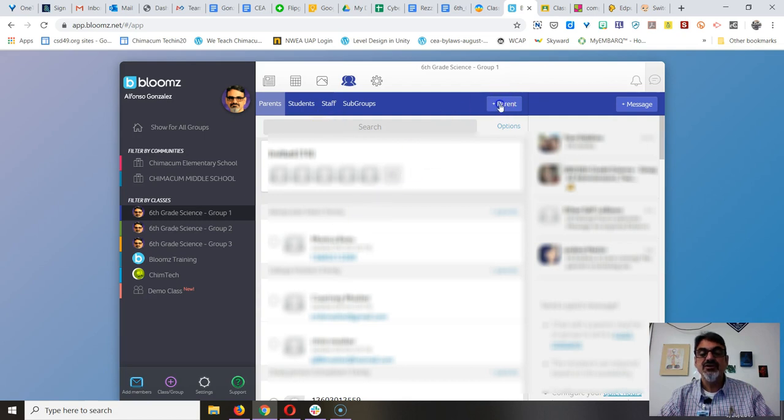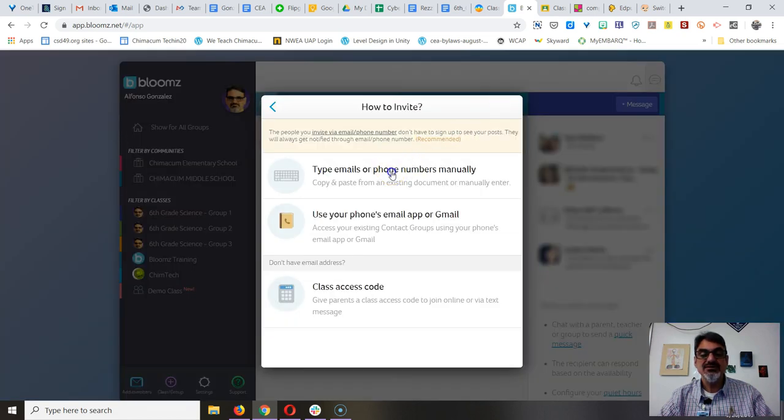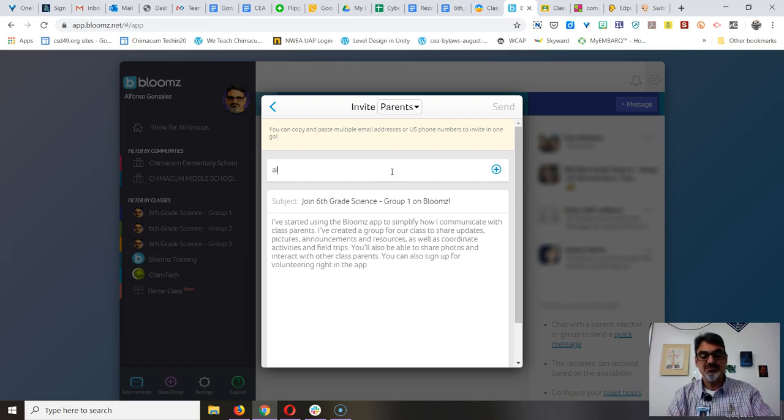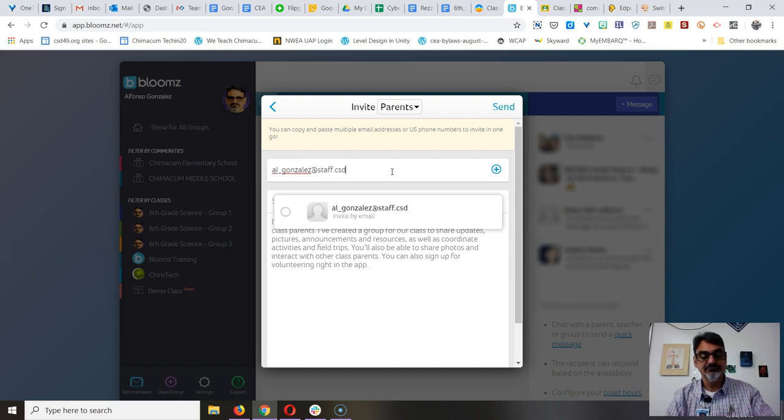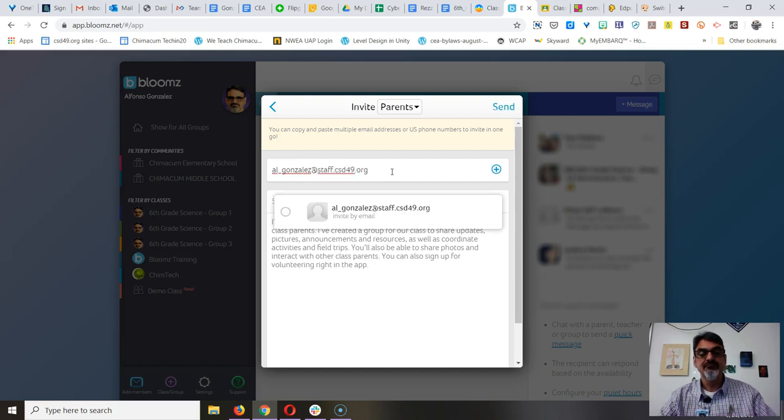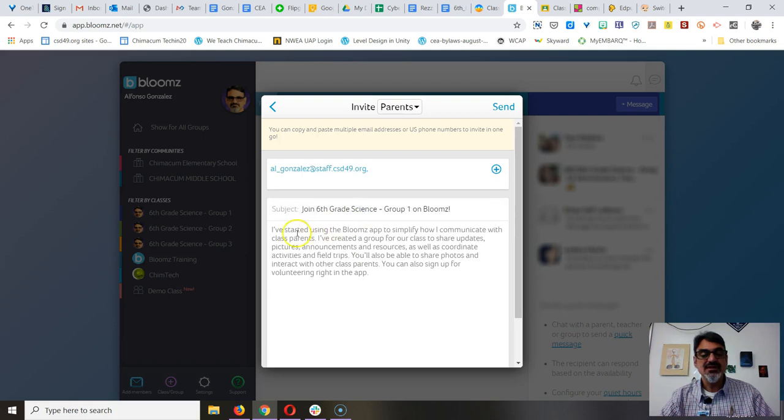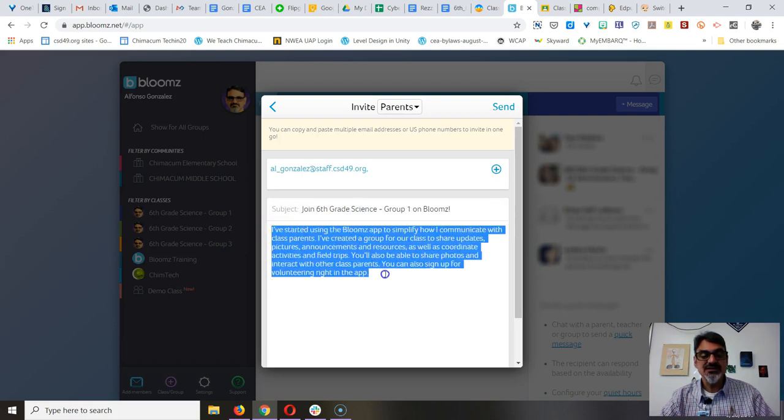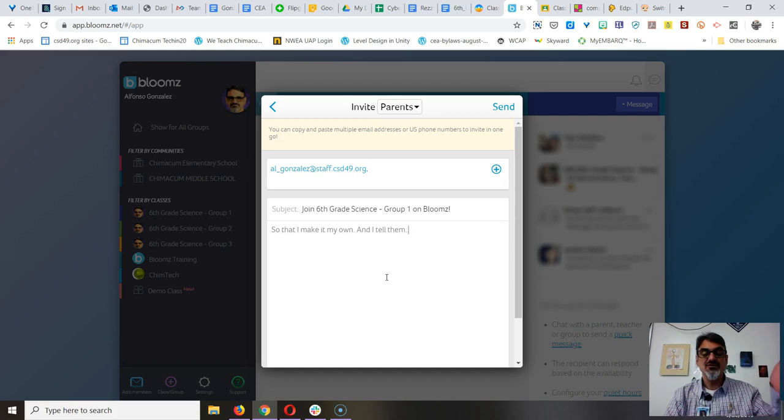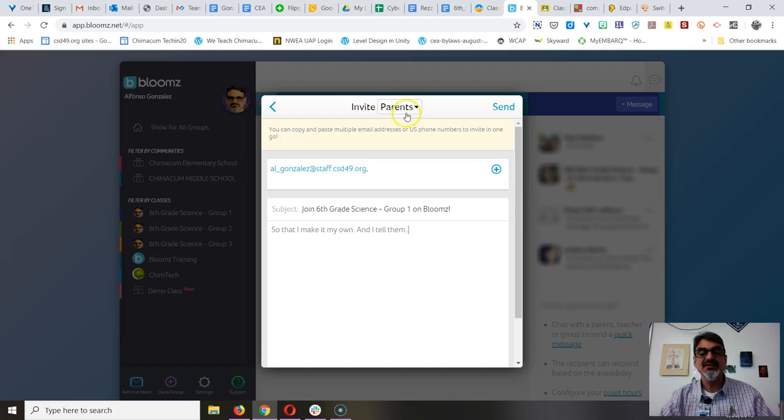Now if I go to plus parent and type in phone numbers and emails, this will send them an invite. What I like to do is change this message here so that I make it my own and tell them all the great things that they're going to get to do with Bloom's.